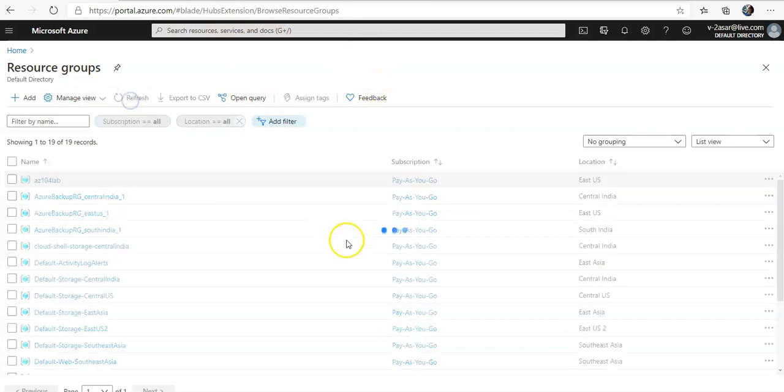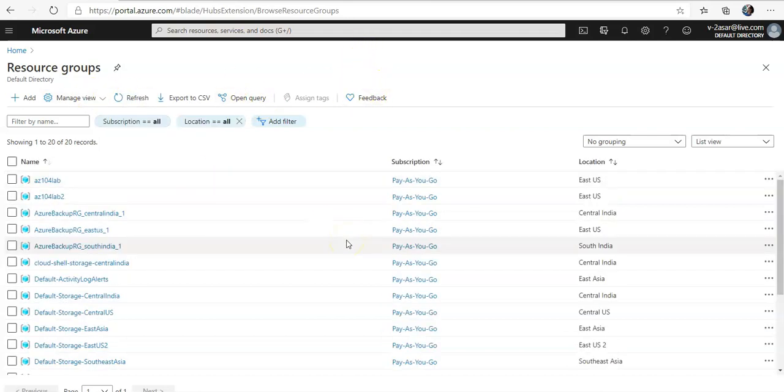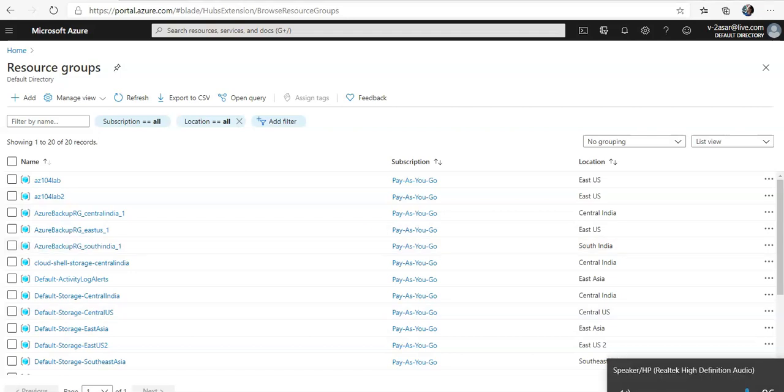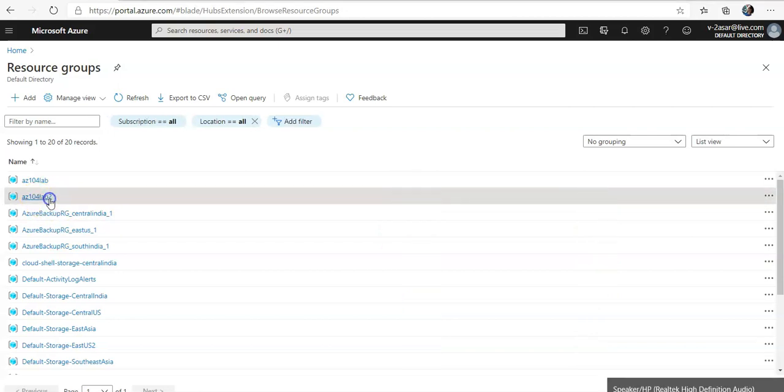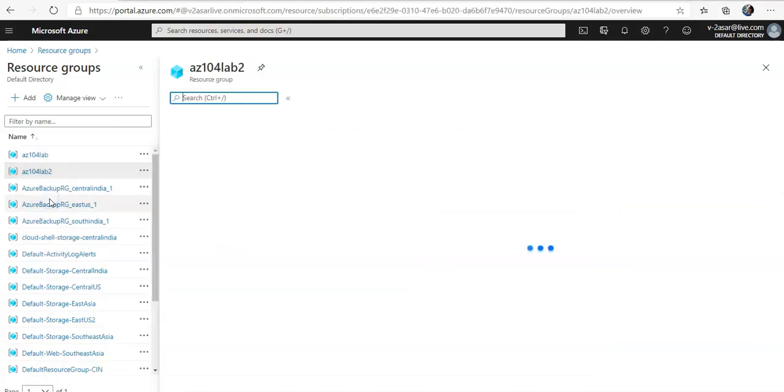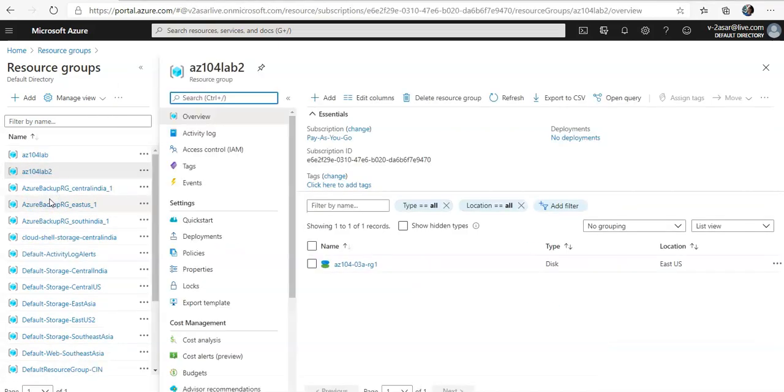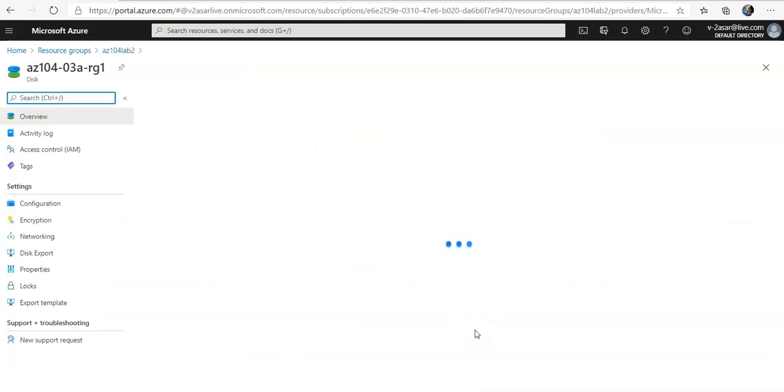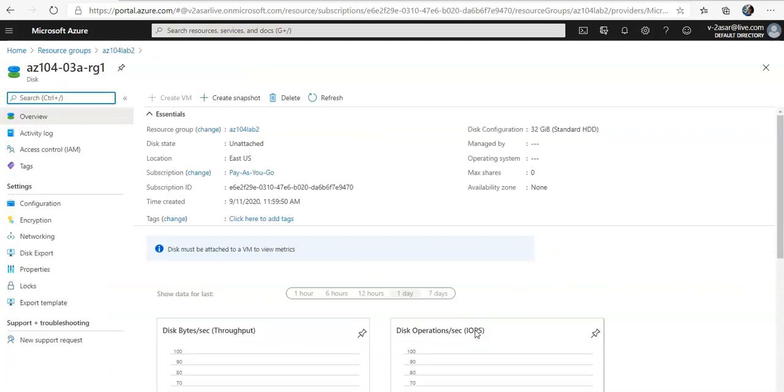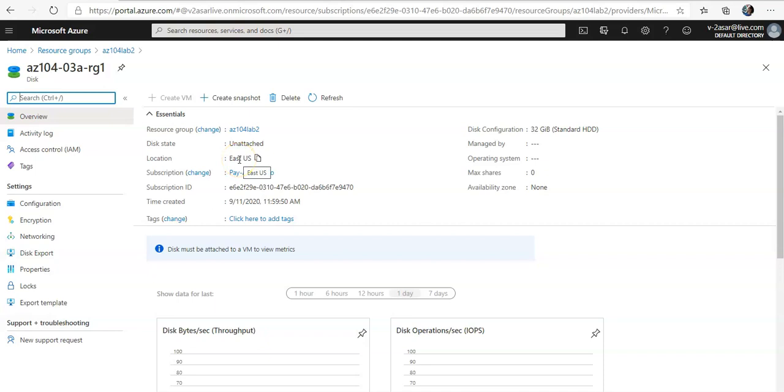Let me just refresh it and you see AZ104 lab 2 resource group. You click on it and if you would click on this disk that we migrated and now you see that this disk is present in my AZ104 lab 2 as well. The disk is unattached. It is still in the East US location.